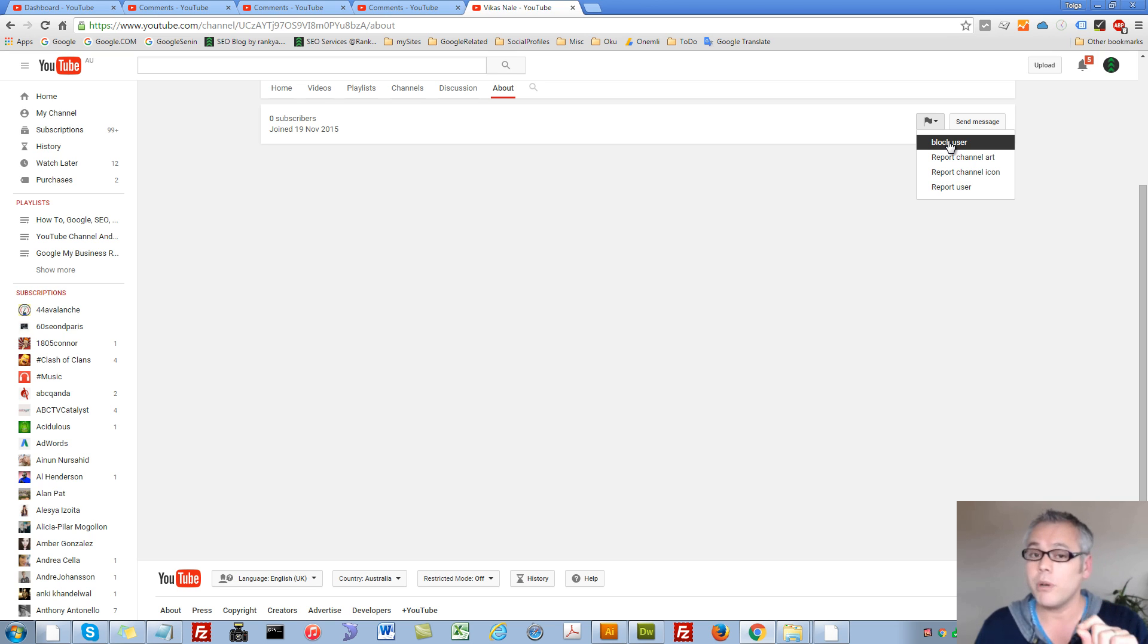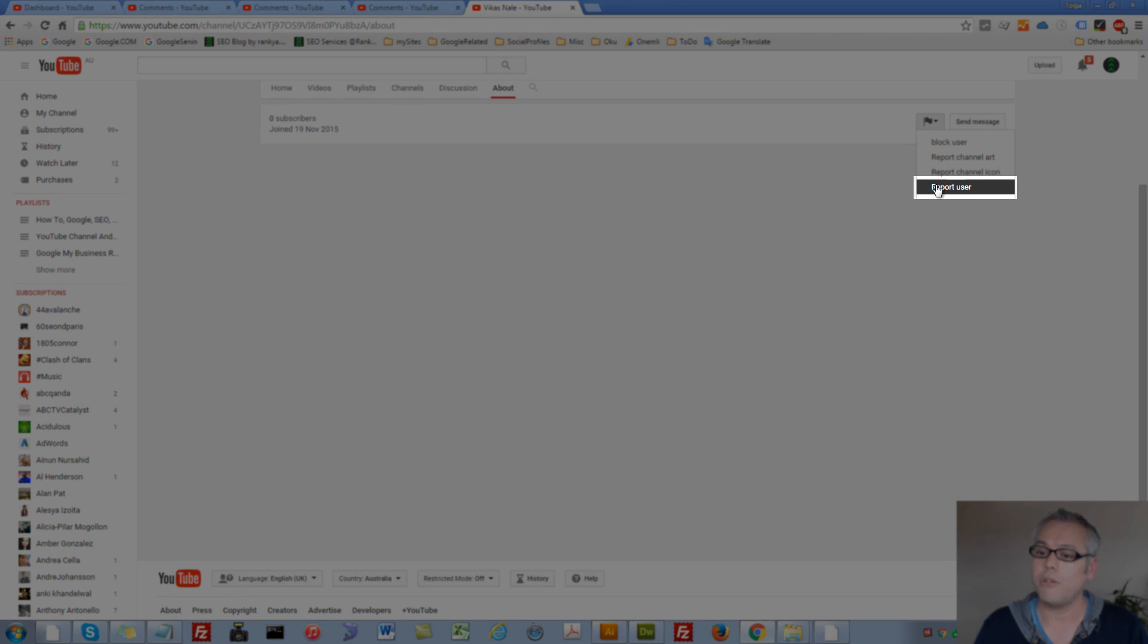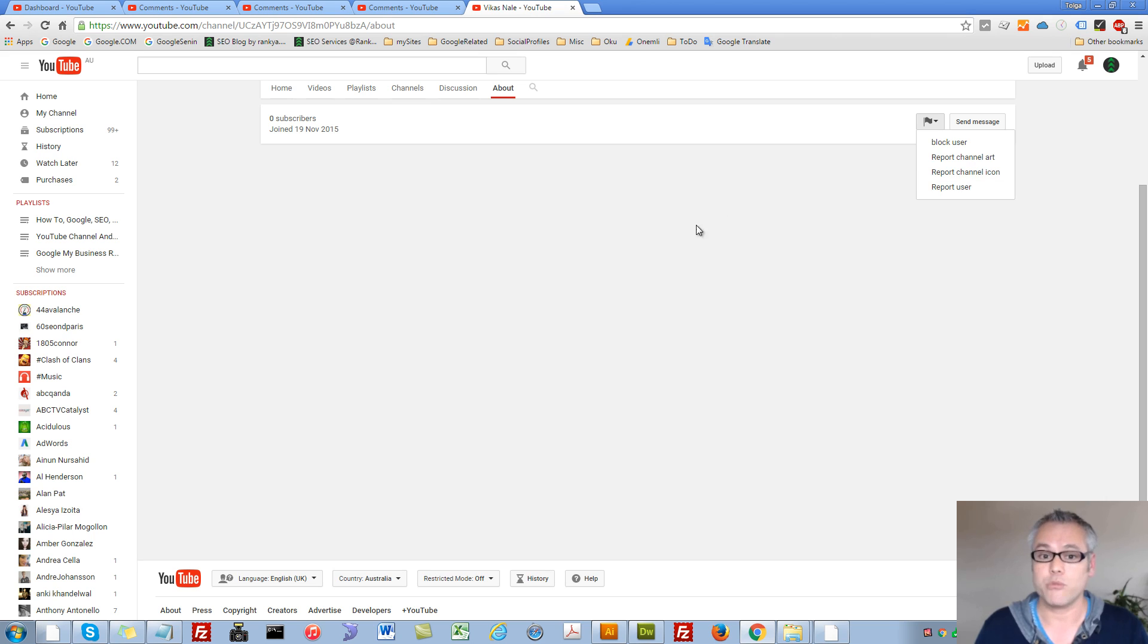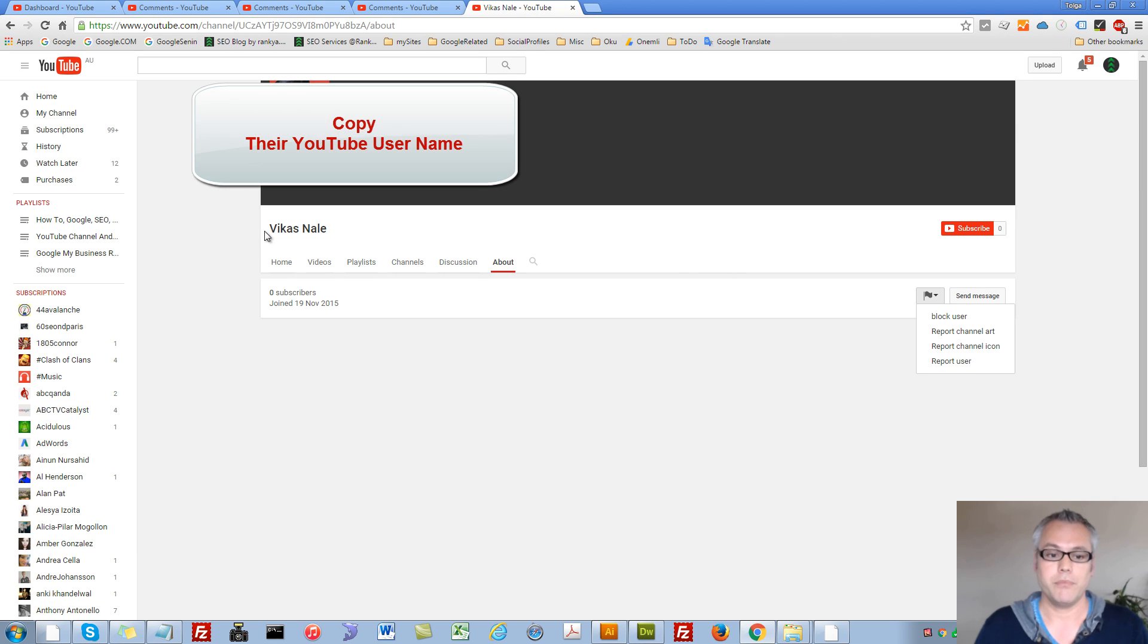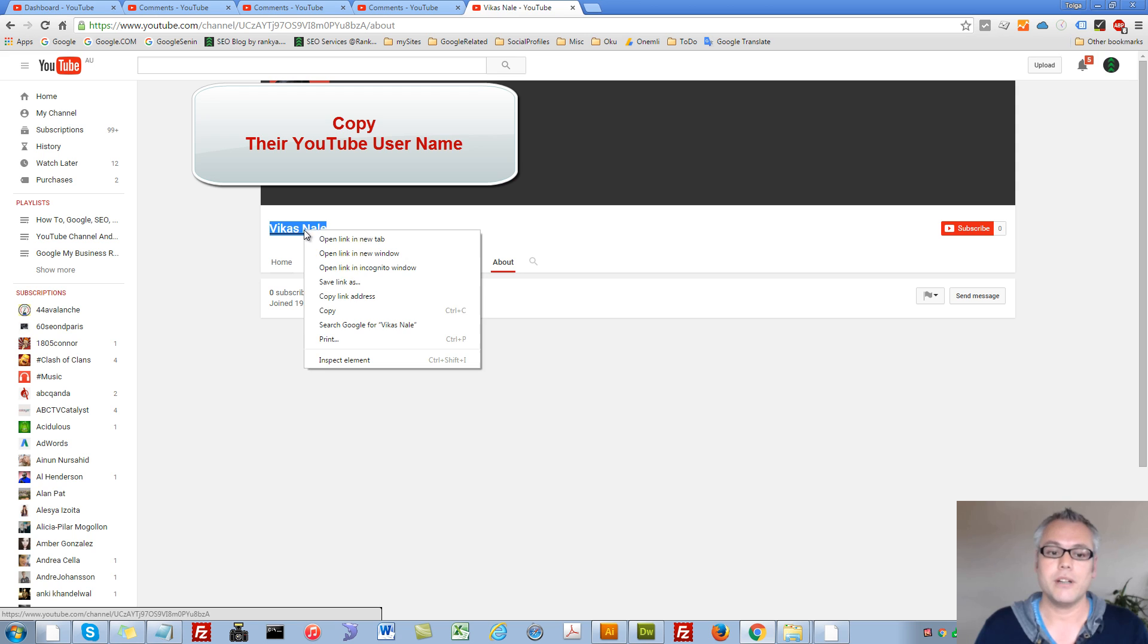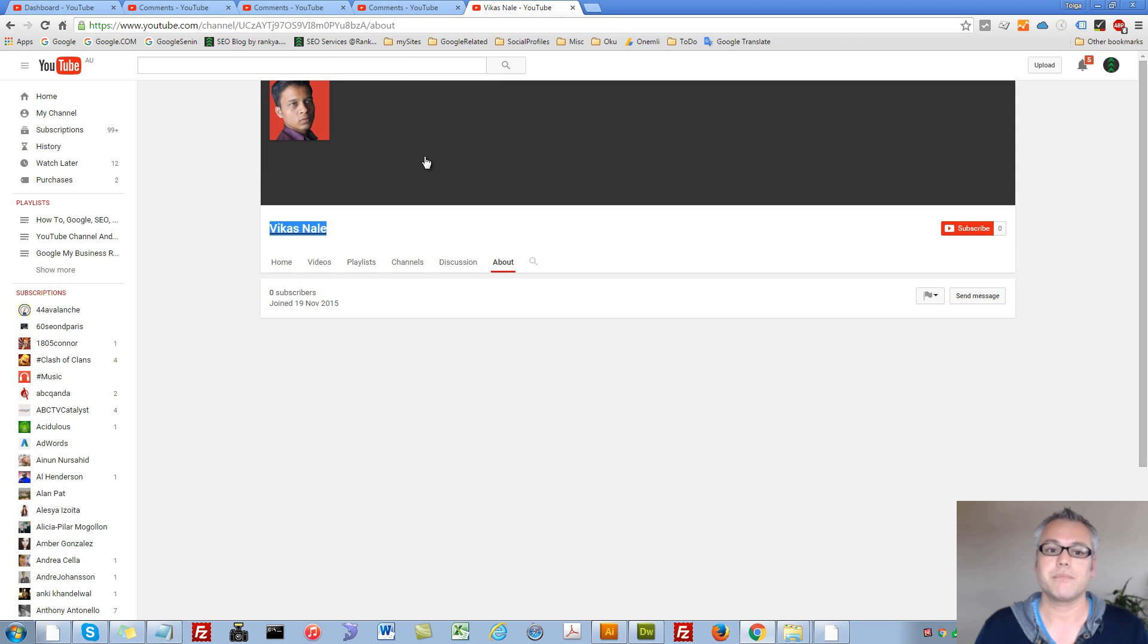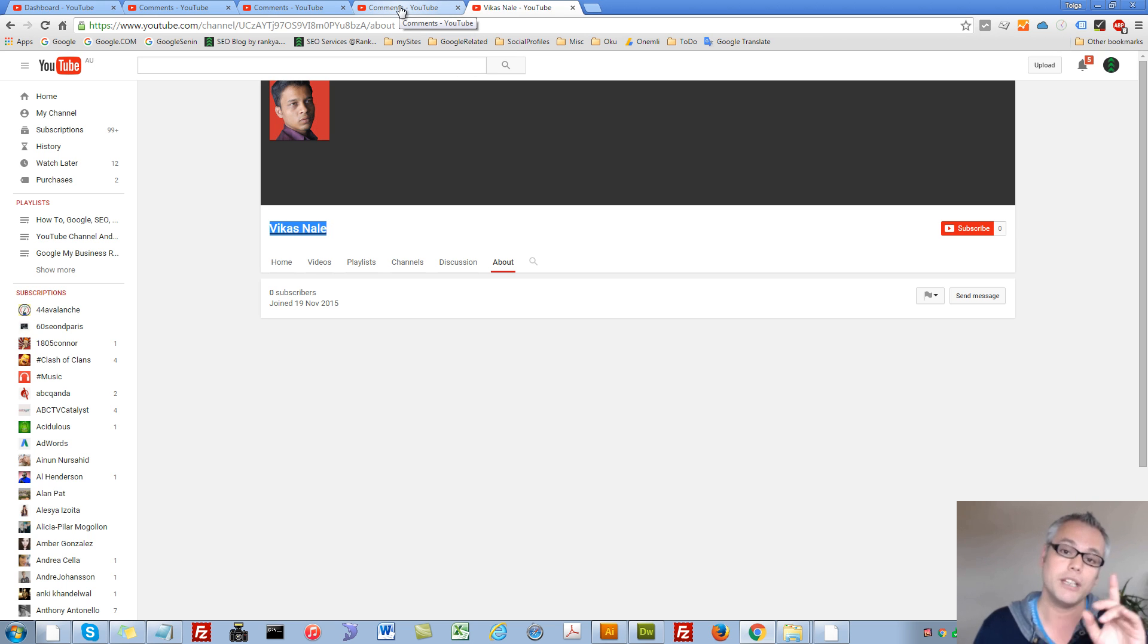If someone is being harassing, abusive, threatening towards you, you can also report that user to YouTube. So keep that in mind as well. Now, also grab their name, as in their channel name, copy that because I'm going to show you a different way as well.